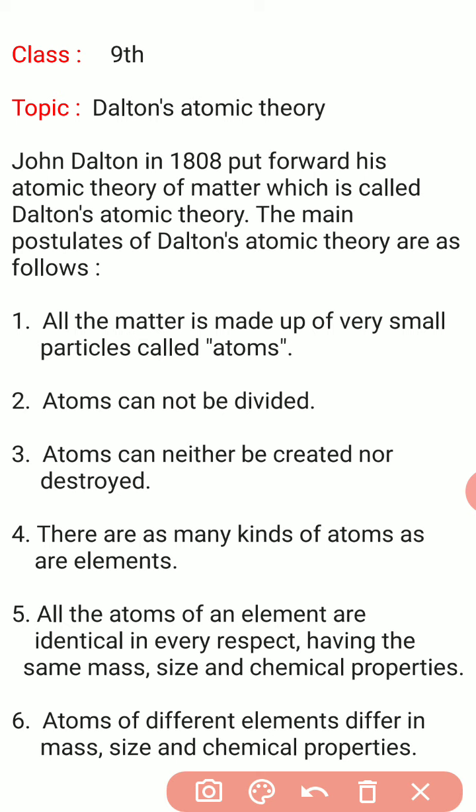The main postulates of Dalton's Atomic Theory are as follows. The first postulate: all matter is made up of very small particles called atoms.